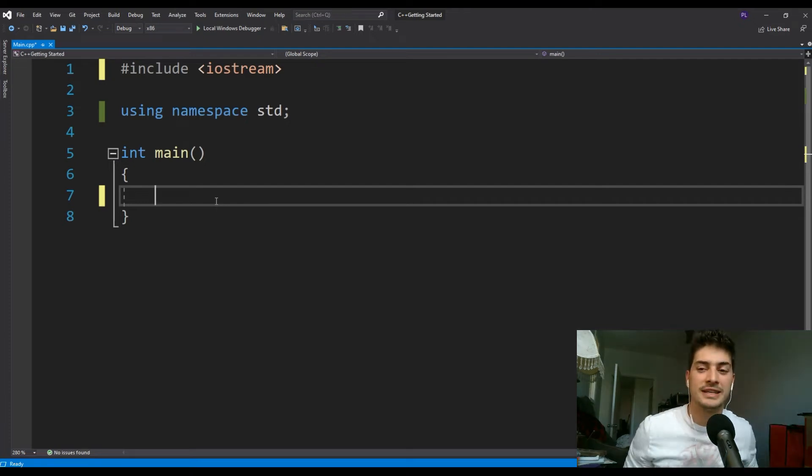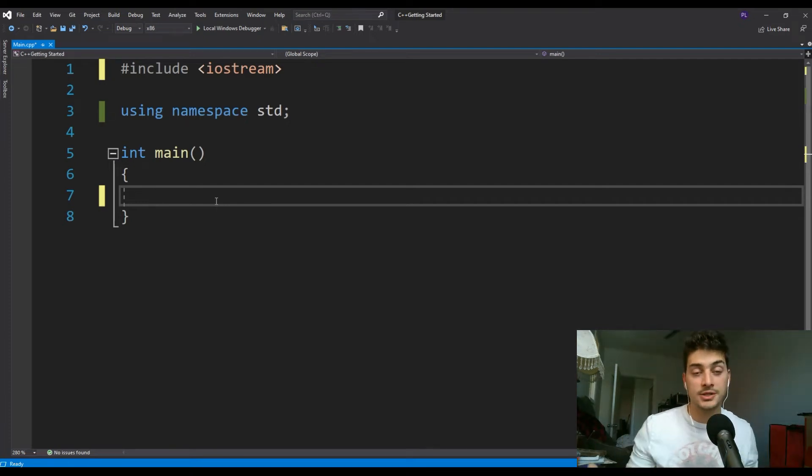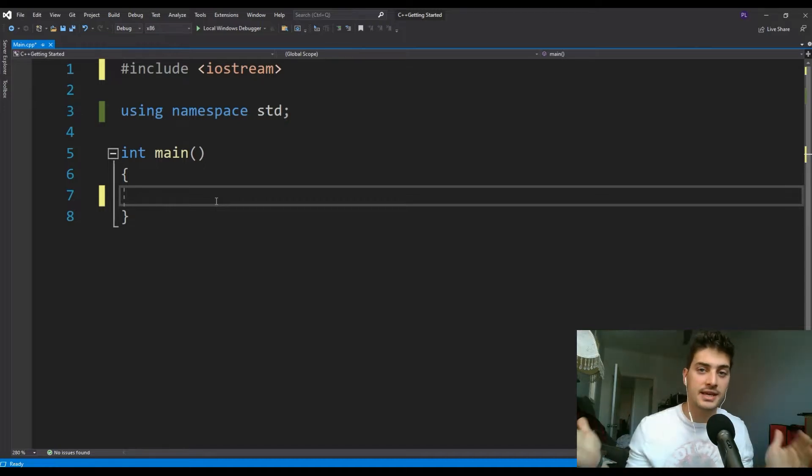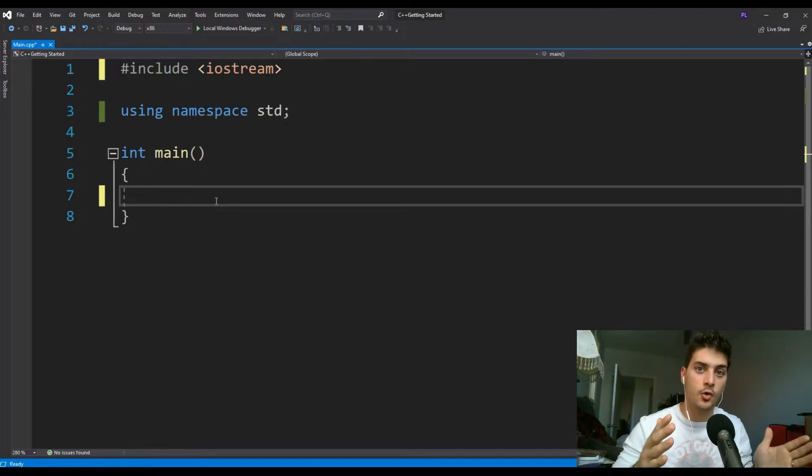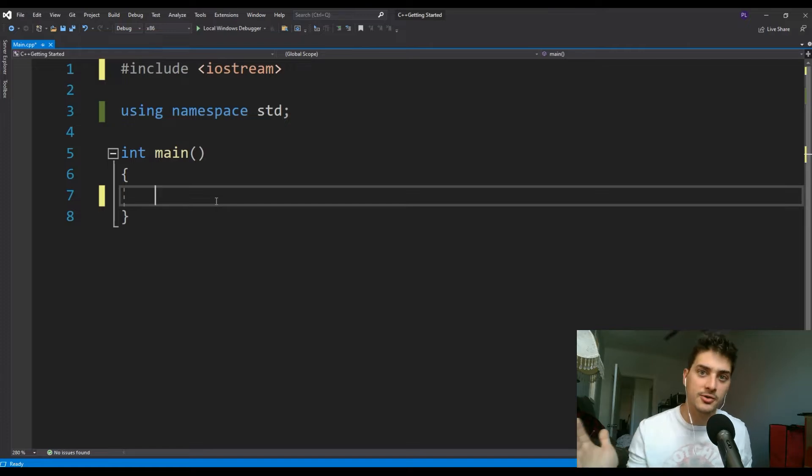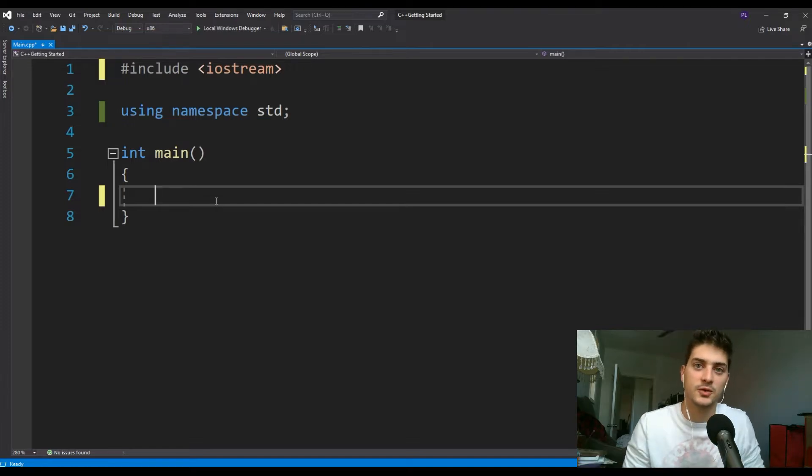What's up you guys, welcome back to the channel. Today's video is going to be a continuation in our C++ tutorial series. In this video I'm going to show you a basic introduction to for and while loops in C++ using Microsoft Visual Studio.